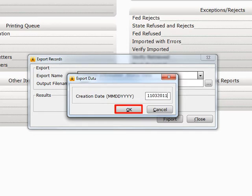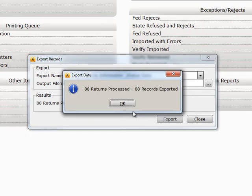Click OK. The month and date are entered by default. A window will appear showing how many returns have been exported.